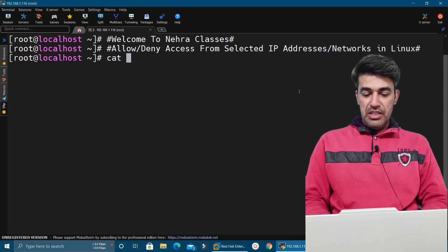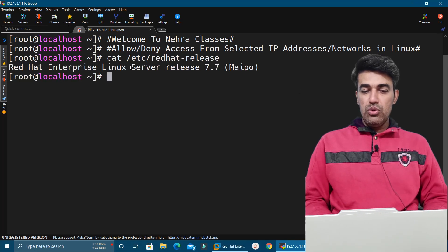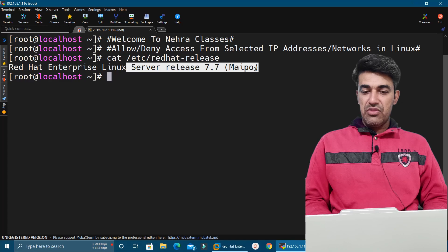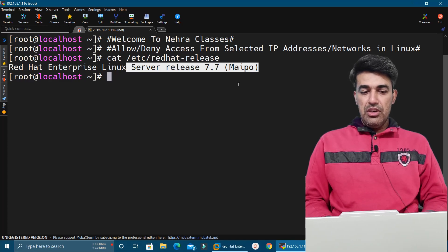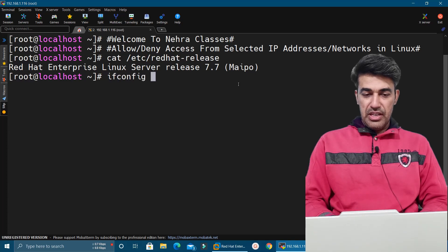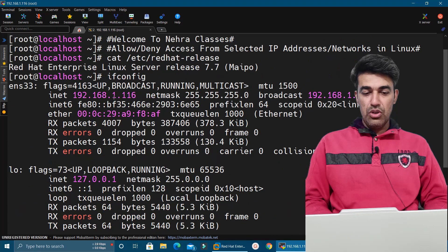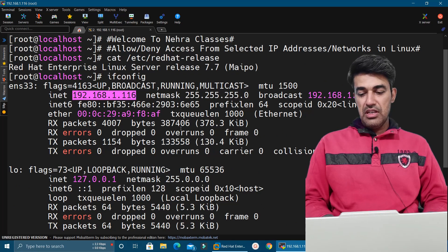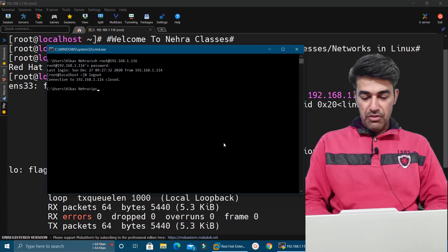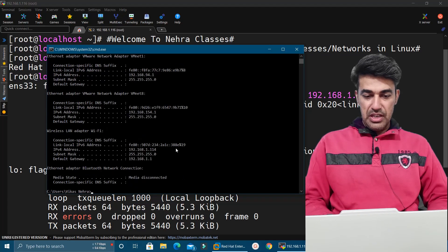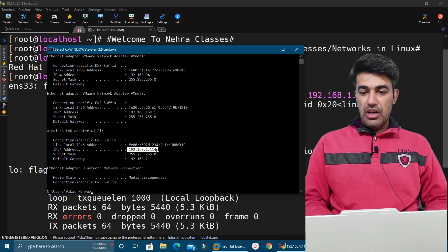I have this machine running on RHEL 7. I'm going to allow or deny access from a particular IP address or network for SSH. The IP address of this machine is 192.168.1.116 and the IP address of my Windows machine is 192.168.1.114.